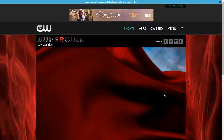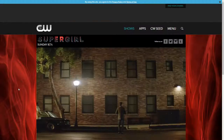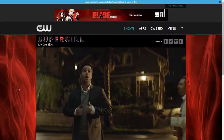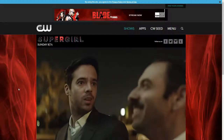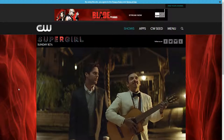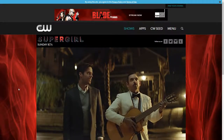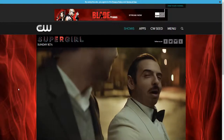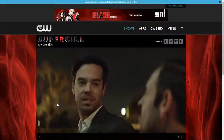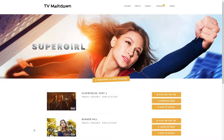You're watching the show on the official website for the show, so there's no piracy involved. TV Meltdown is just taking you through to the official website. I'm going to pause that and switch back to the TV Meltdown tab.